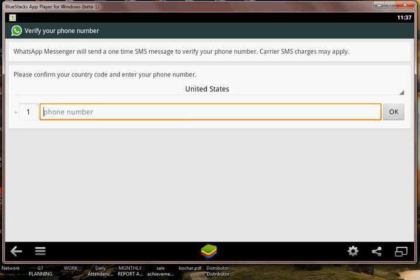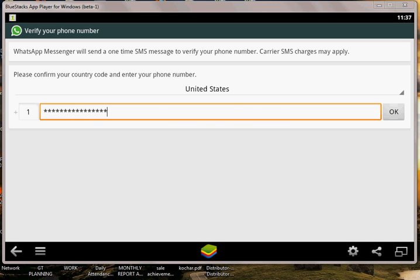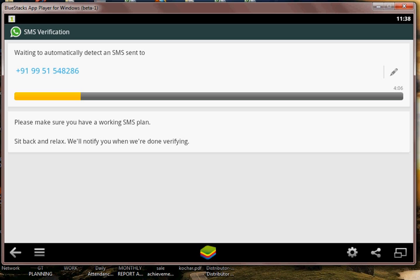Just type in your mobile number here. After you have entered your mobile number, it will send you a message and you need to verify that message. You will get that message through an SMS. Wait for that message. After that progress bar is complete, you need to enter your verification code.